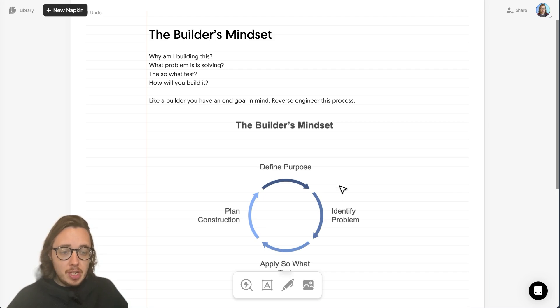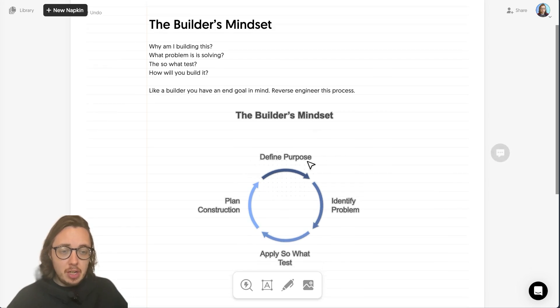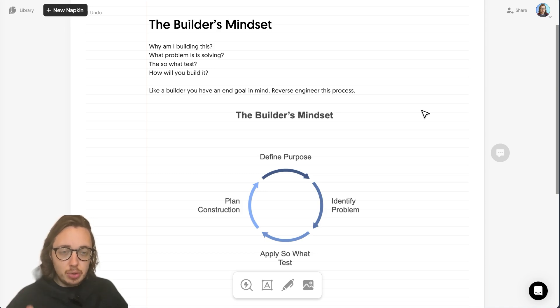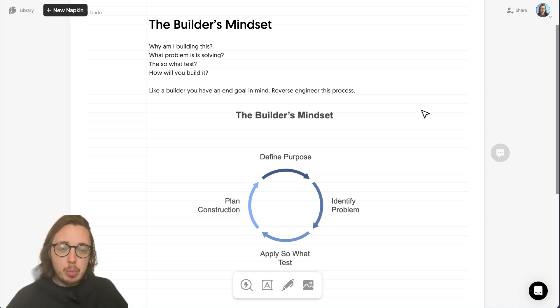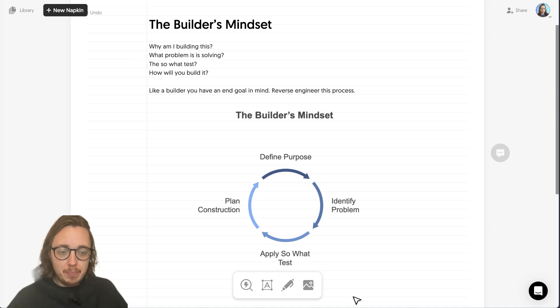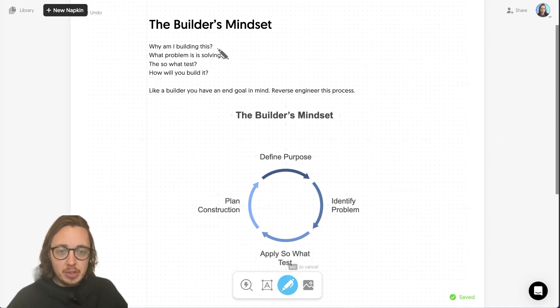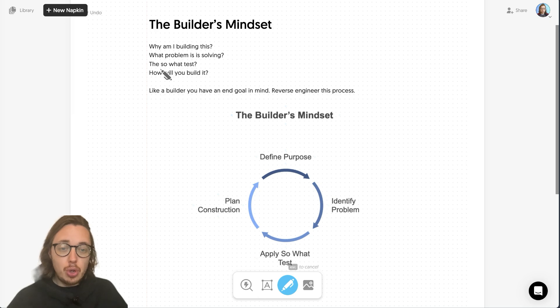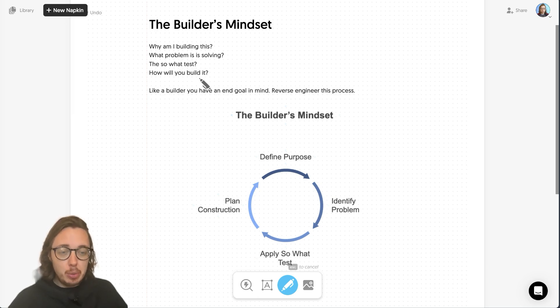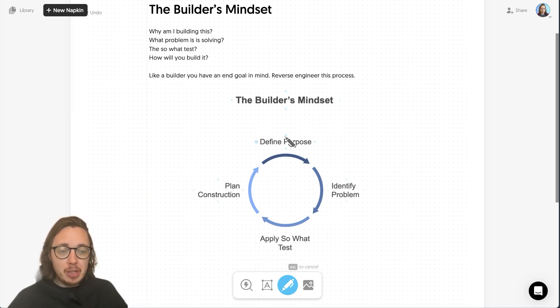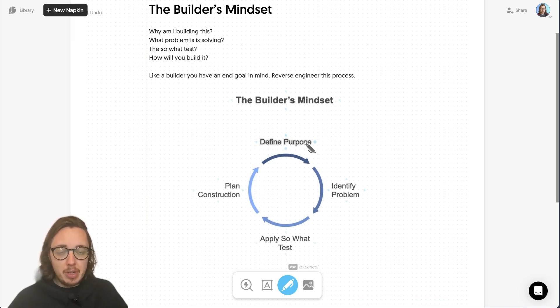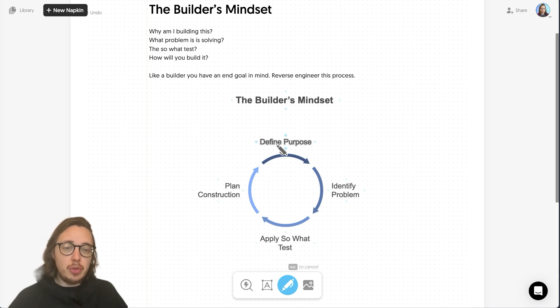So let's break down what we need to consider. You can see here I've got a lovely little visual which I'm using from napkin AI - great tool, make sure to check that out. What we want to do is ask ourselves four things about any product we're building: why am I building this, what problem is this solving, the so what test, and how will you build it. We need to define the purpose and solve the problem - these two really overlap.